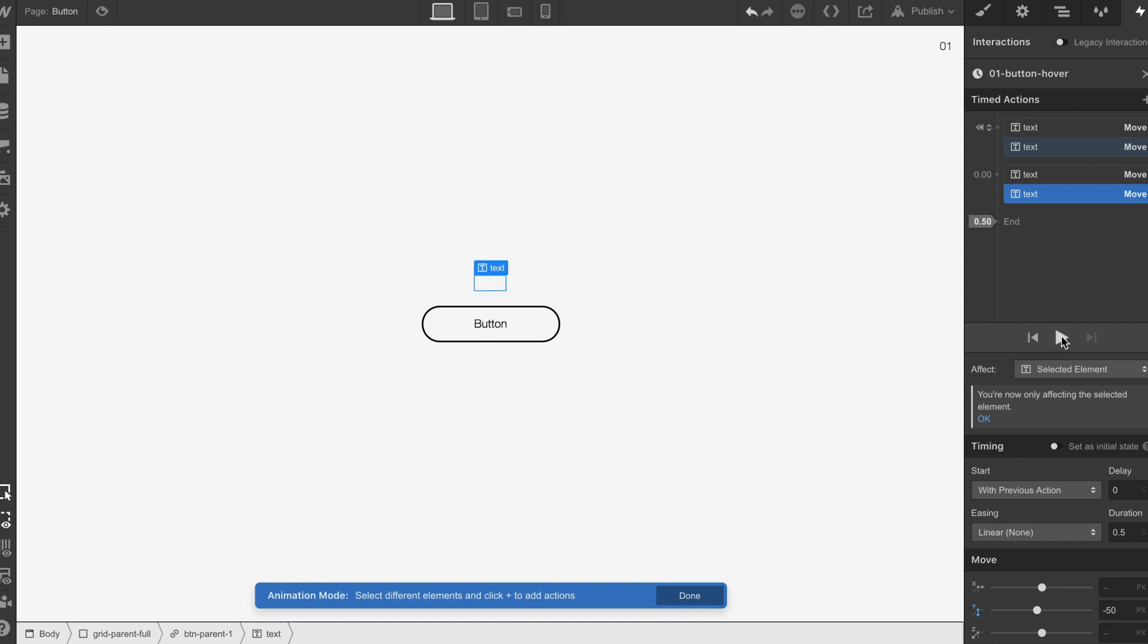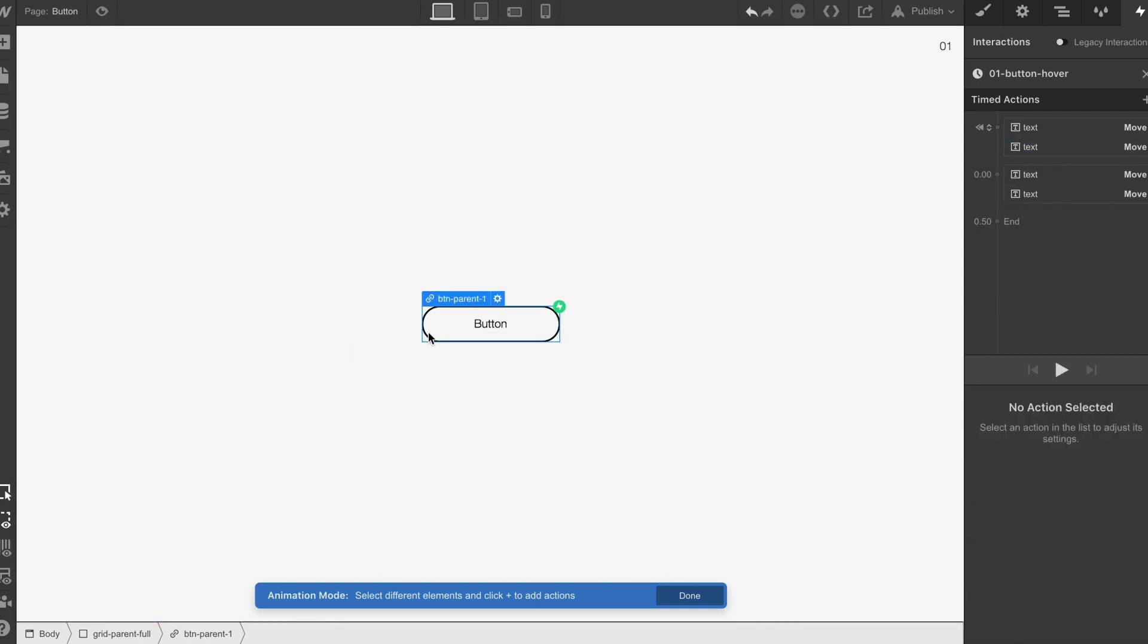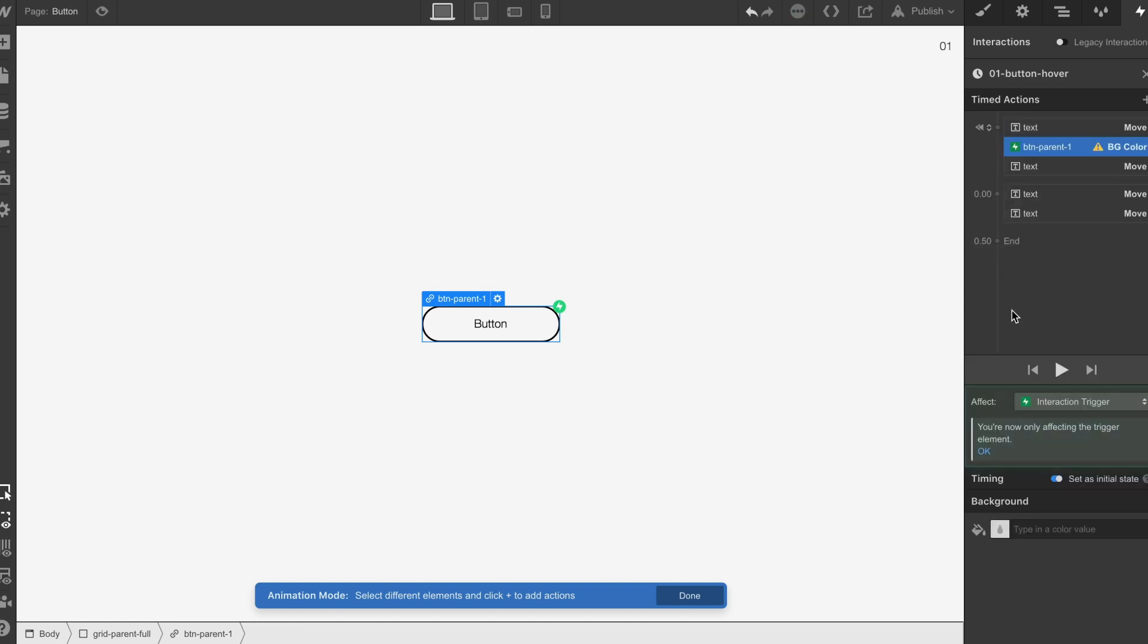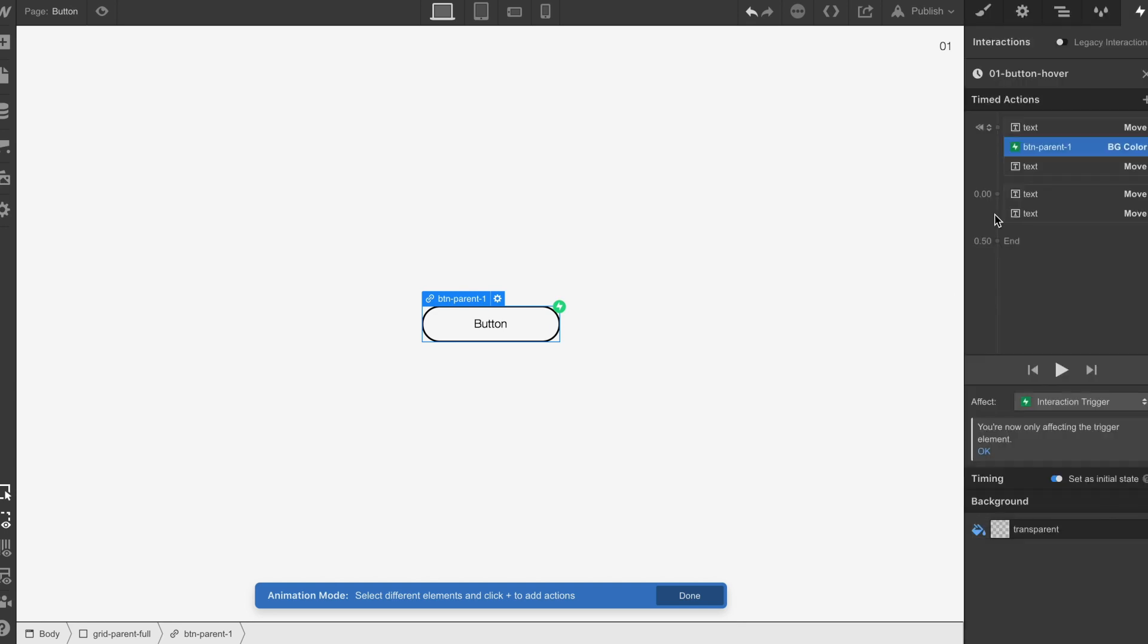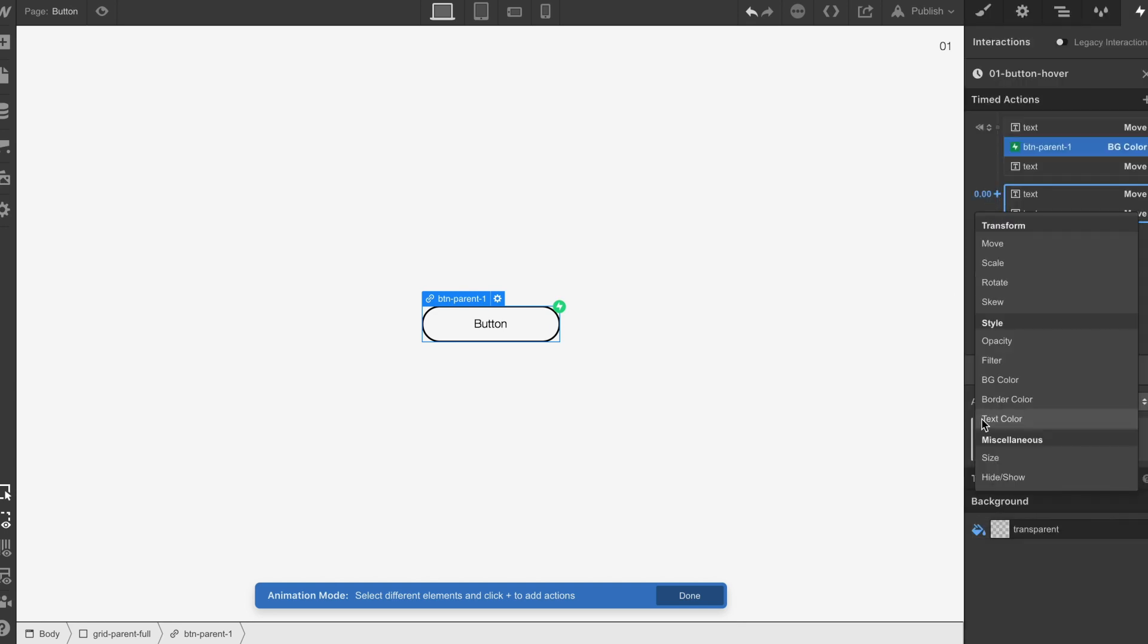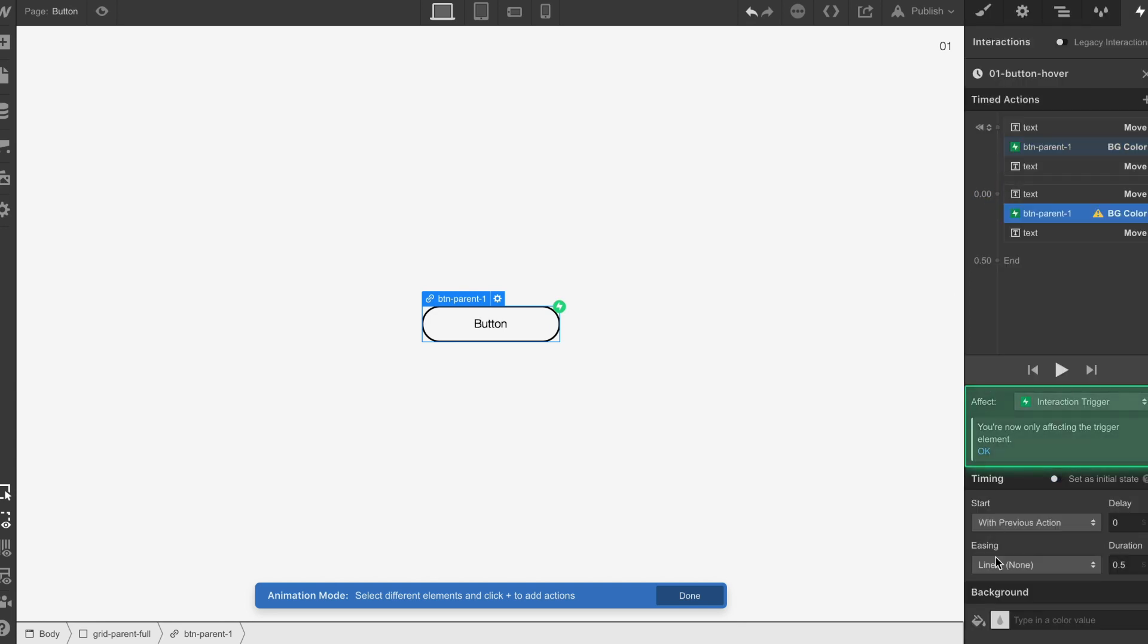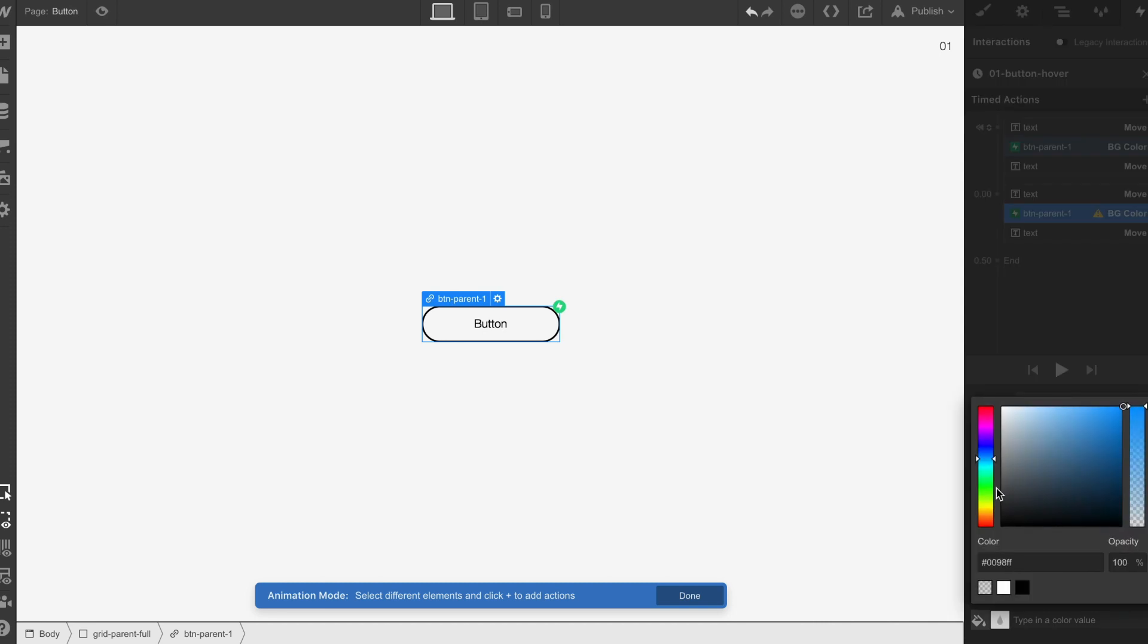What we're going to do now is actually select the parent button and we're going to do a BG color and we're going to start off with transparent and then we are going to do a BG color again and change to black.